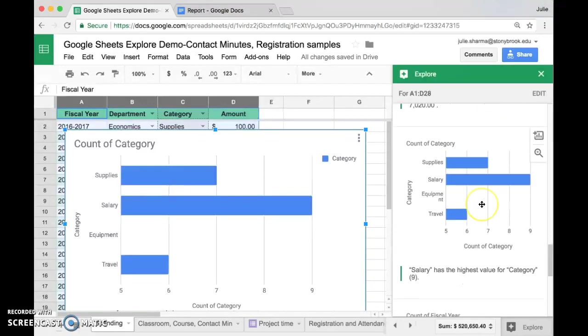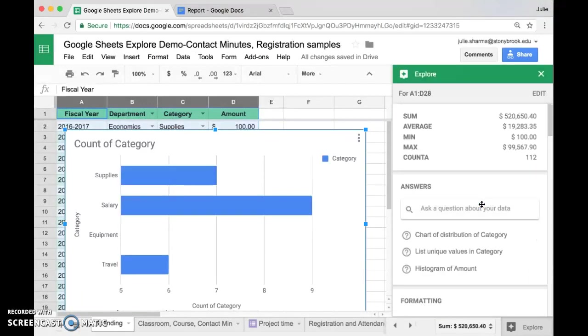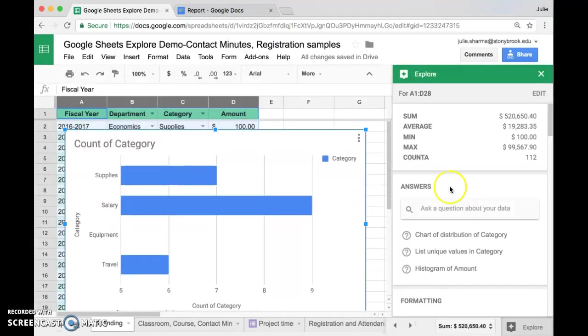So that's a brief view of what's available in Explore. Next, we'll take a look at more of the things you can do with the answers and questions section.